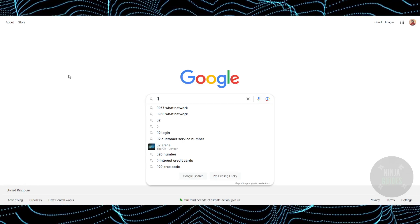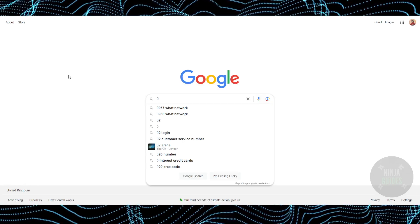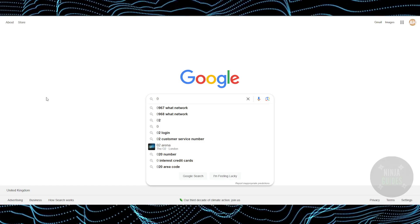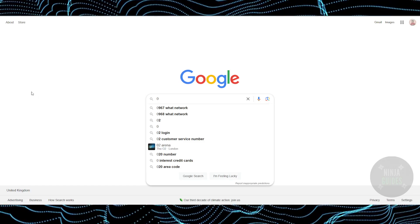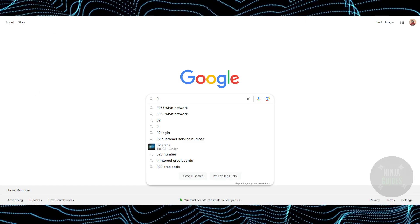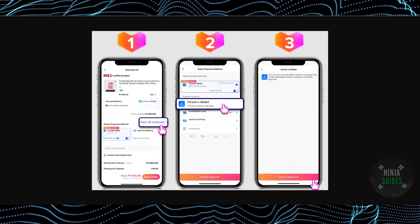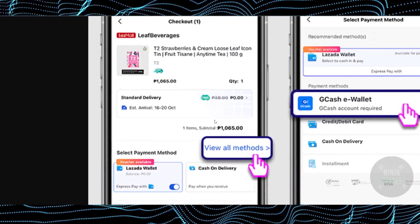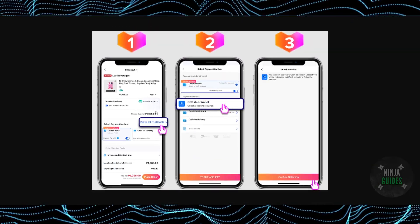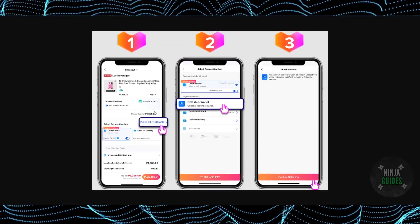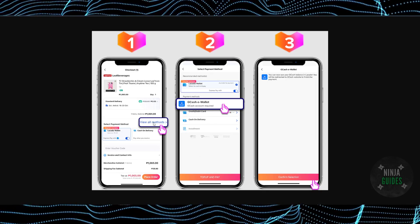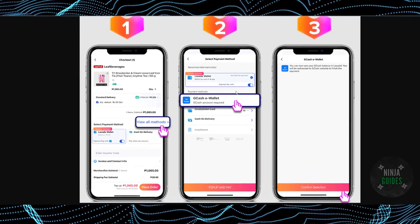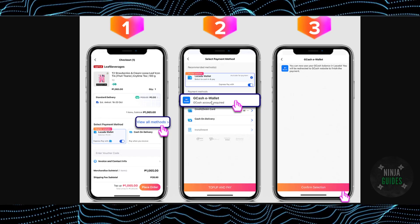Today we'll talk about paying using GCash in Lazada. The process is pretty simple — you just have to go to the Lazada tab, and from there go to the checkout section. In the checkout section, select 'View All Payment Methods' and you will see all available payment methods.